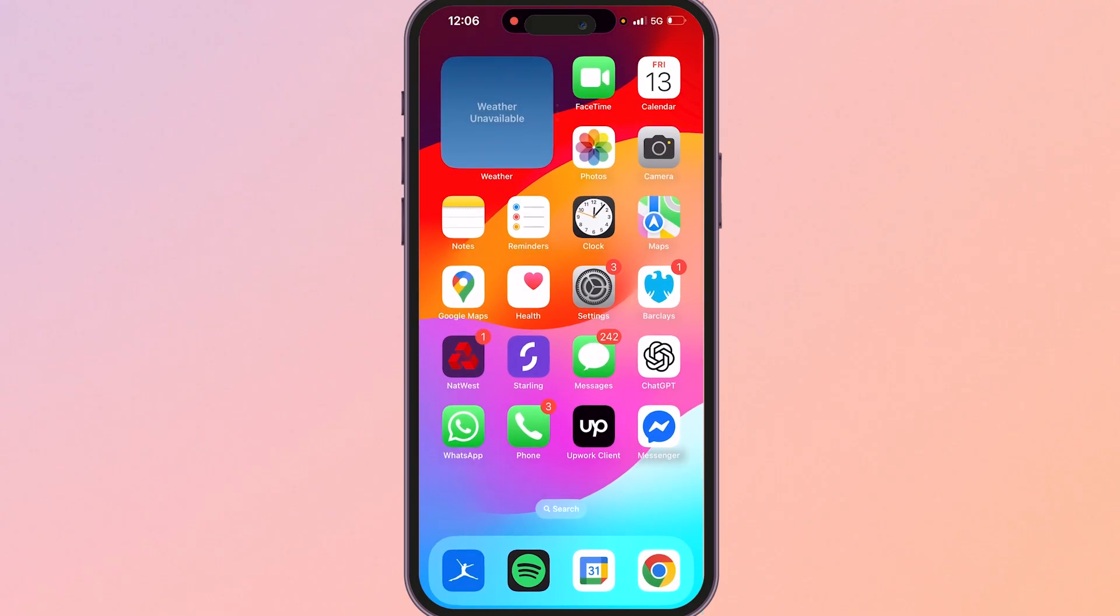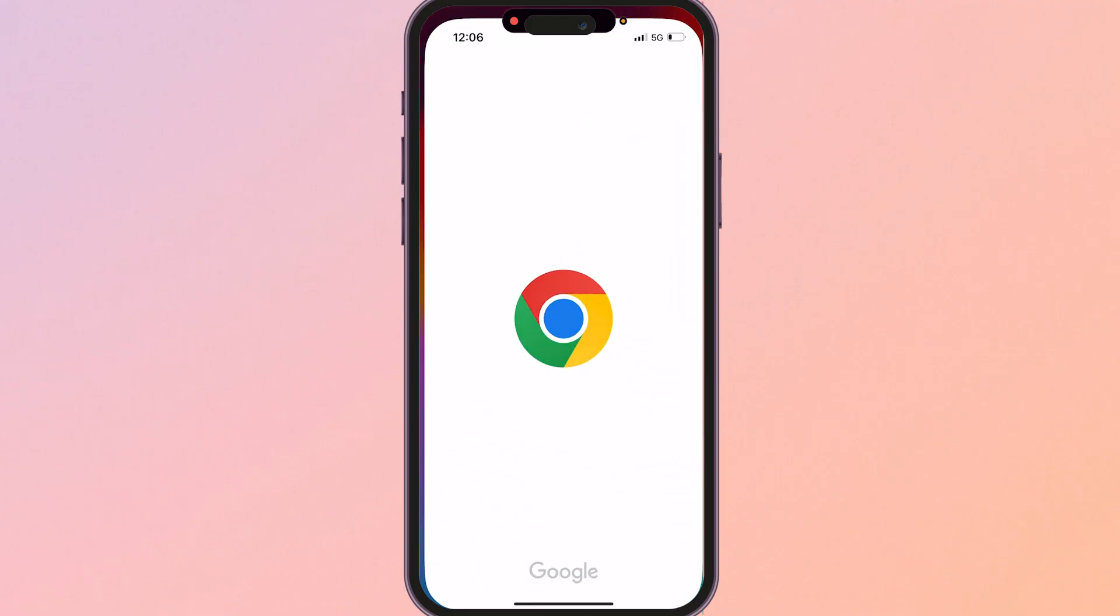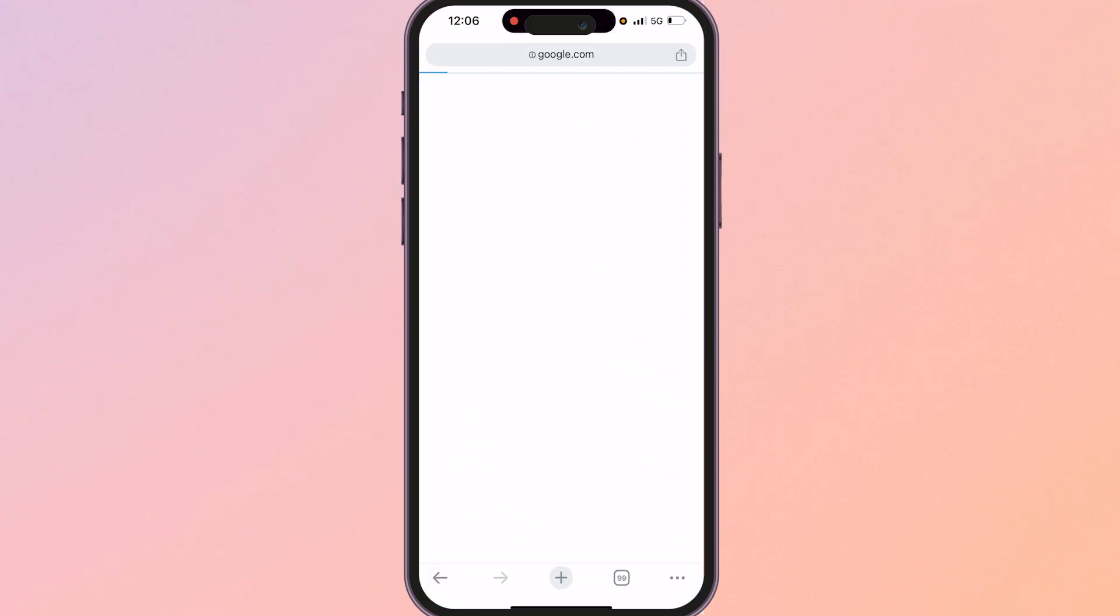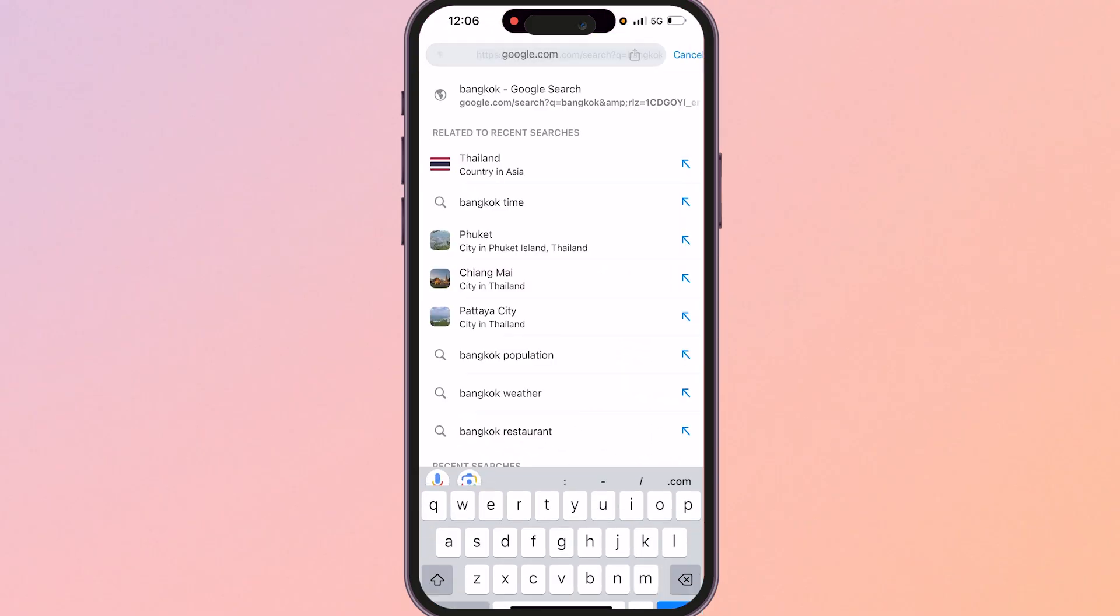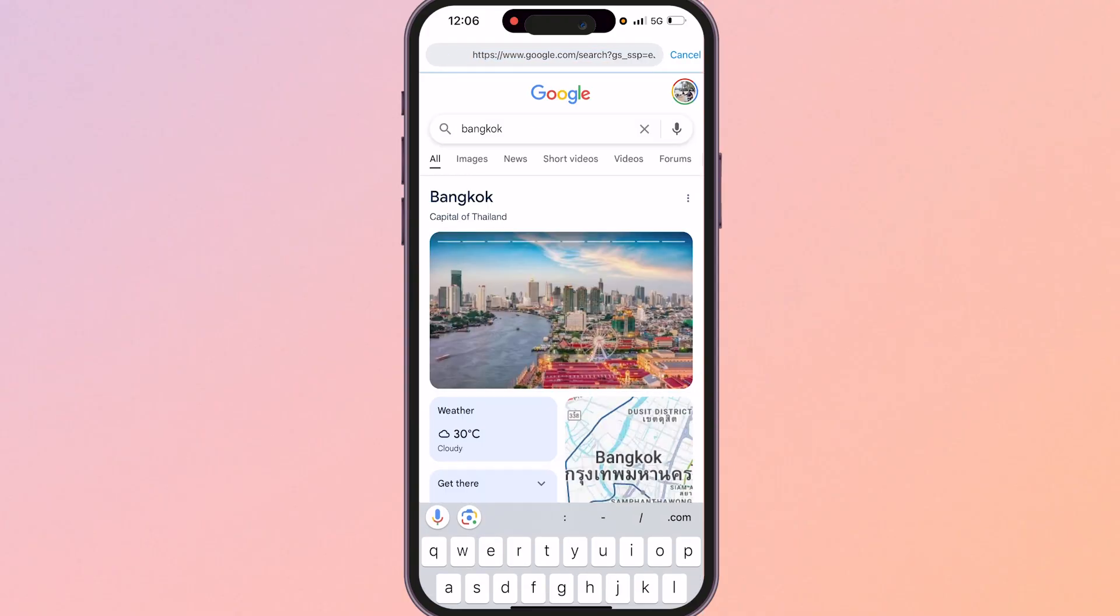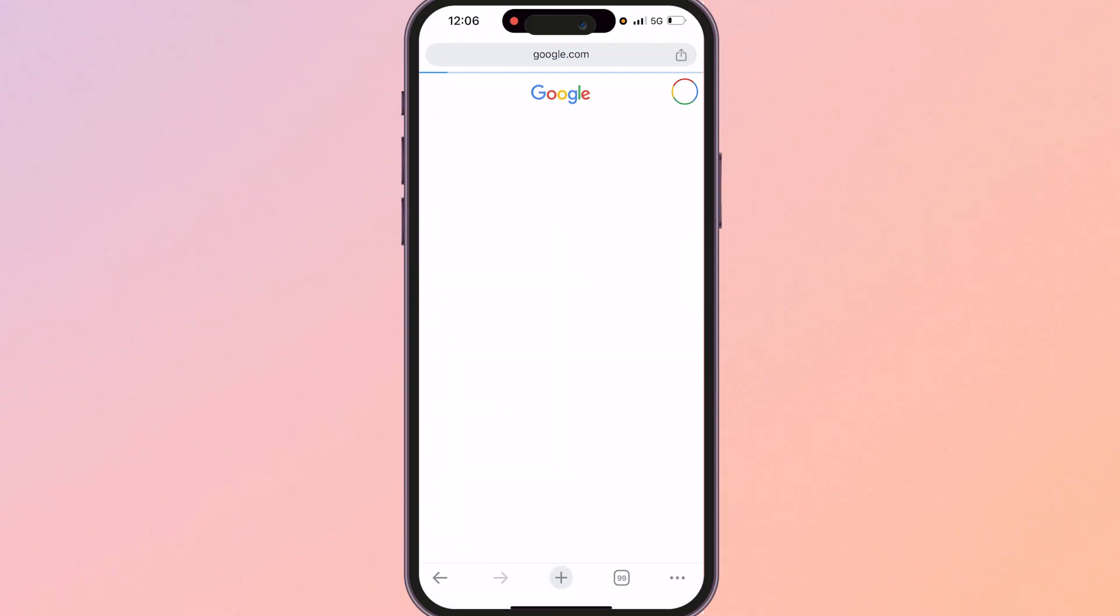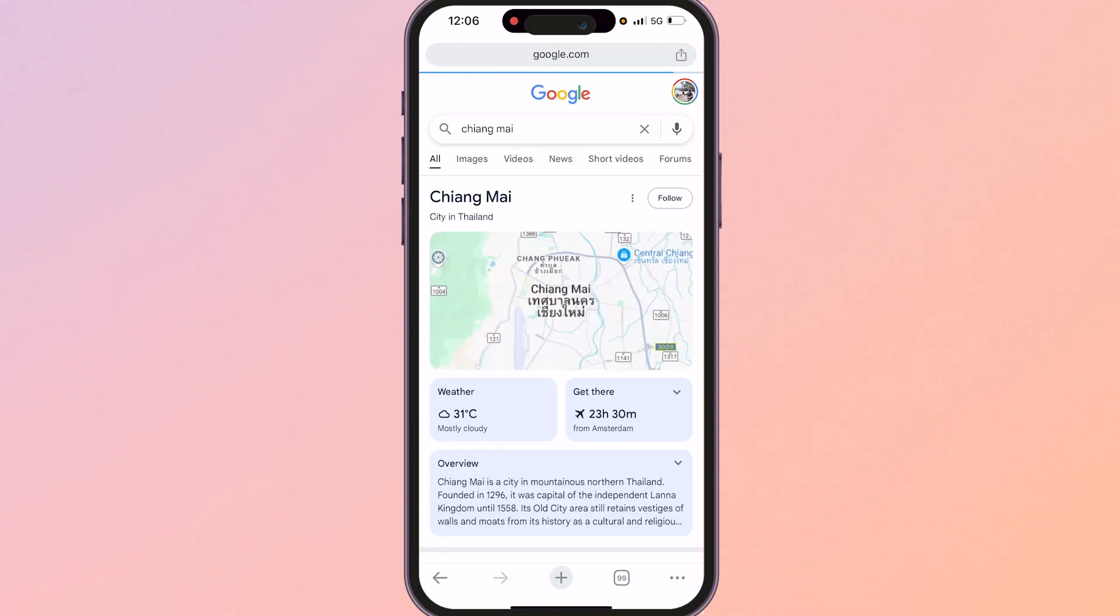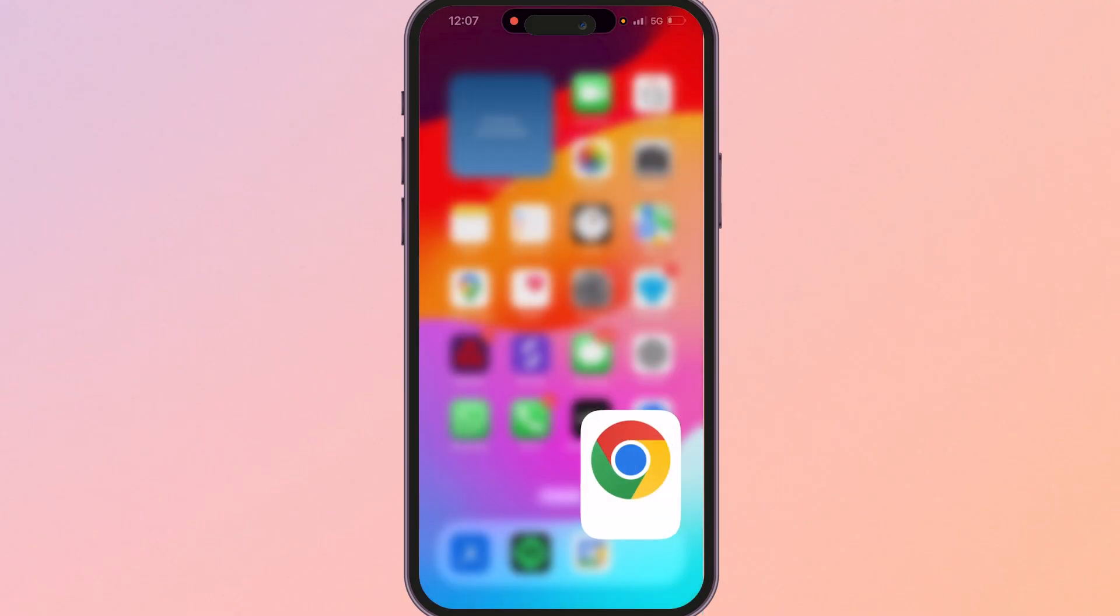Now if we go ahead and open up Chrome I'll just prove that it is working. I'll just go ahead and search for, let's just search Chiang Mai, and you can see it's now loading and we're all good to go. Everything is working.